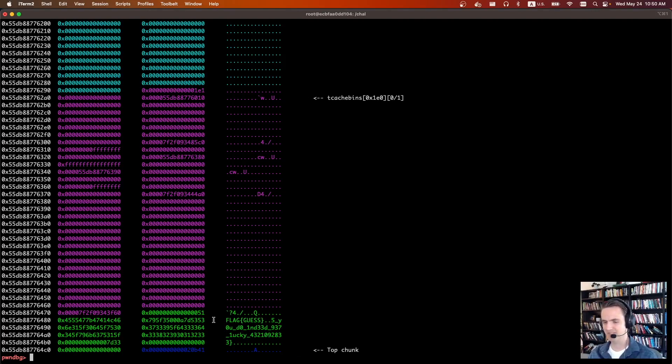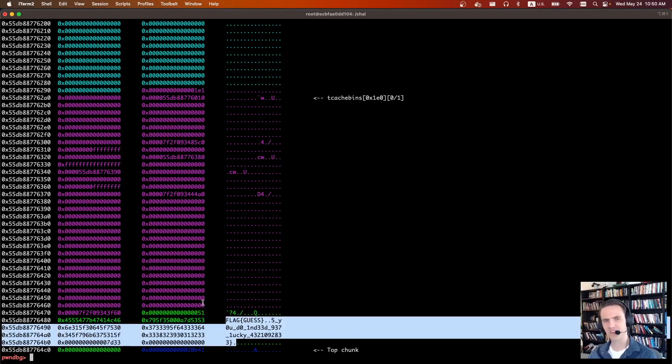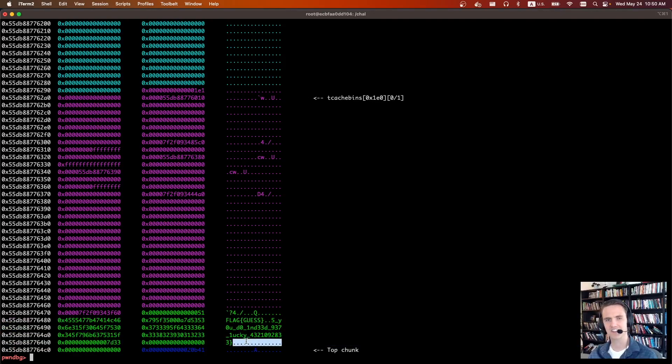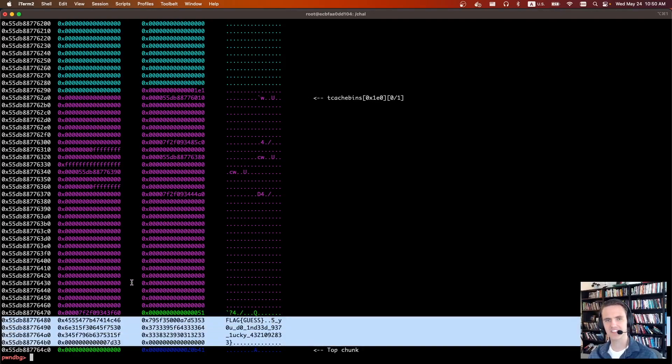But you know, like once you see the trick it's obvious, but it's just not something I would have guessed at first. Like I would not have guessed that fgets is going to call malloc and put the flag on the heap for us.